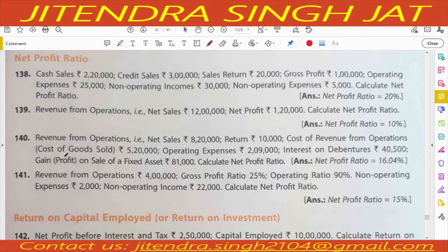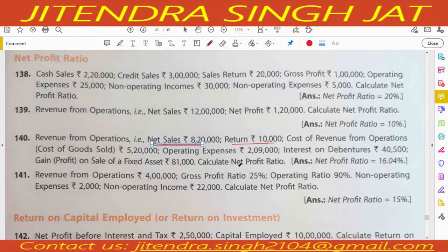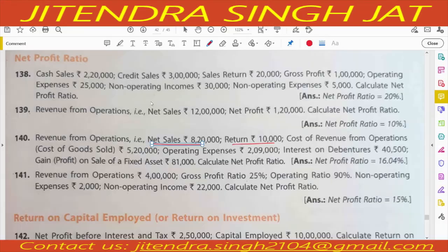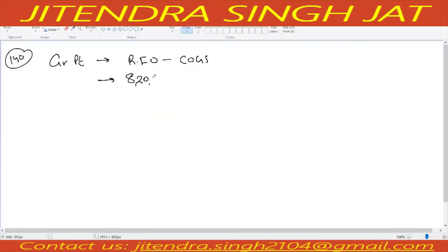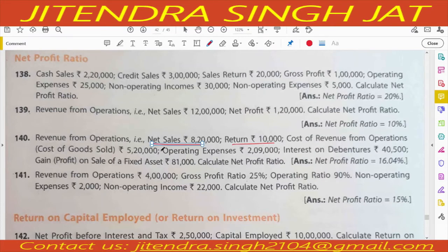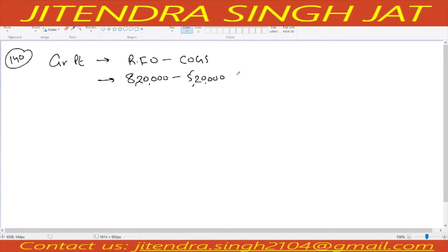Question number 140: Revenue from operations is given as 8 lakh 20,000. When net sales is given, there is no need to deduct sales return because it is already deducted. Net sales is given 8 lakh 20,000; cost of goods sold is given 5 lakh 20,000. Operating expenses, interest on debenture, and gain on sale of fixed assets are also given. To calculate gross profit: revenue from operations minus cost of goods sold = 8 lakh 20,000 minus 5 lakh 20,000 equals 3 lakh.